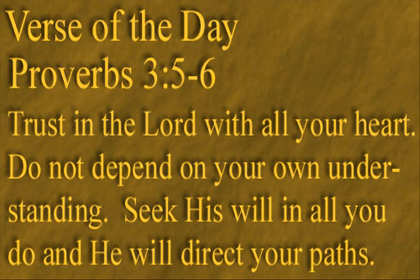Just give Him your all, and He'll give you His best. Seek His will in all you do, and He will direct your paths.